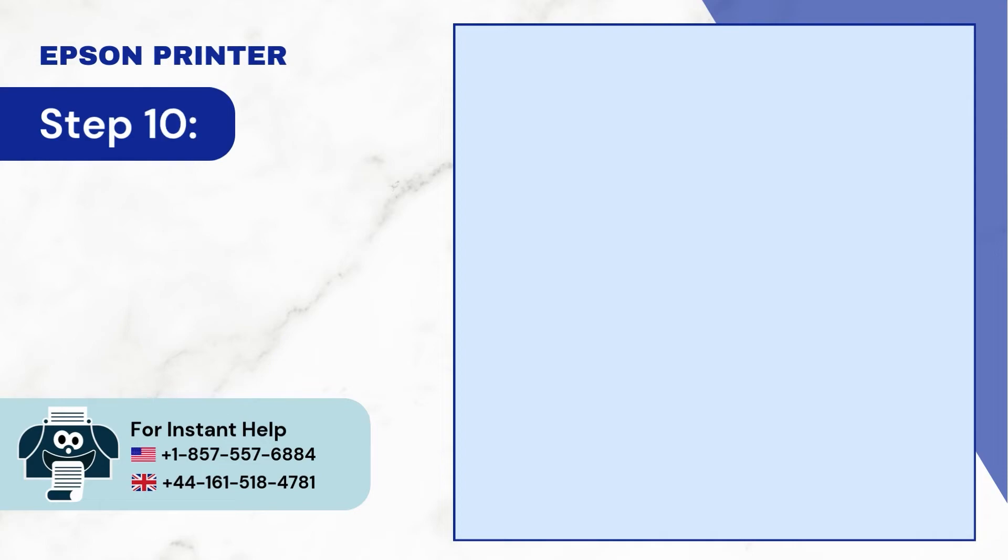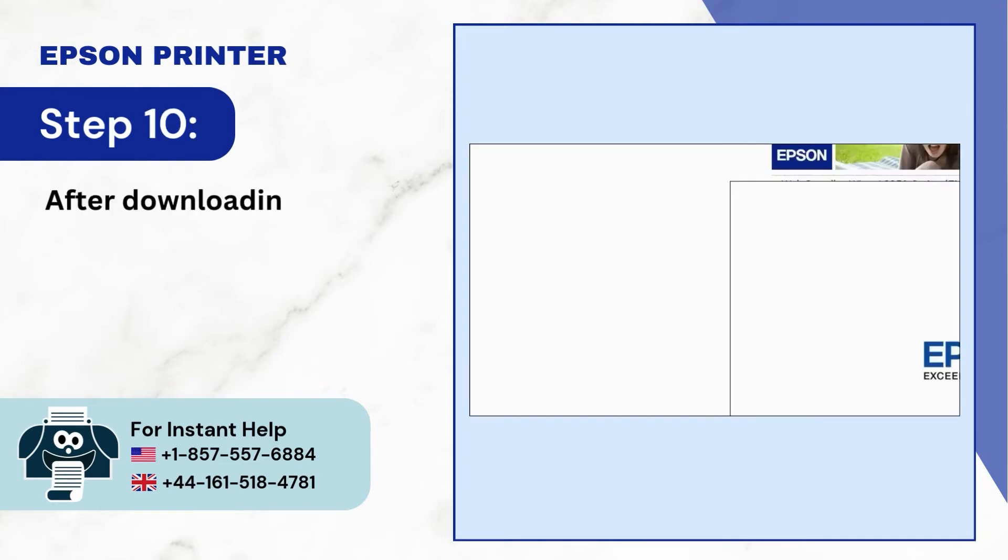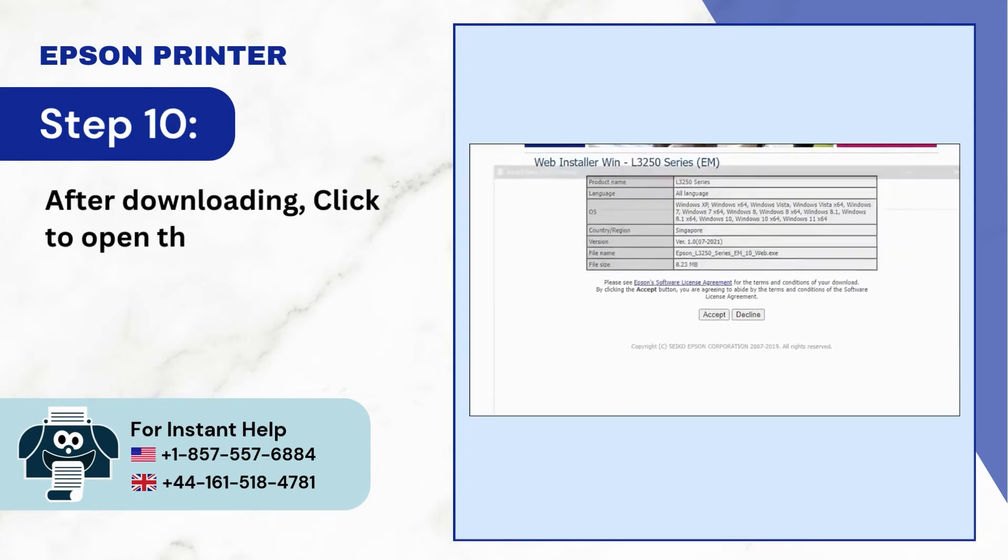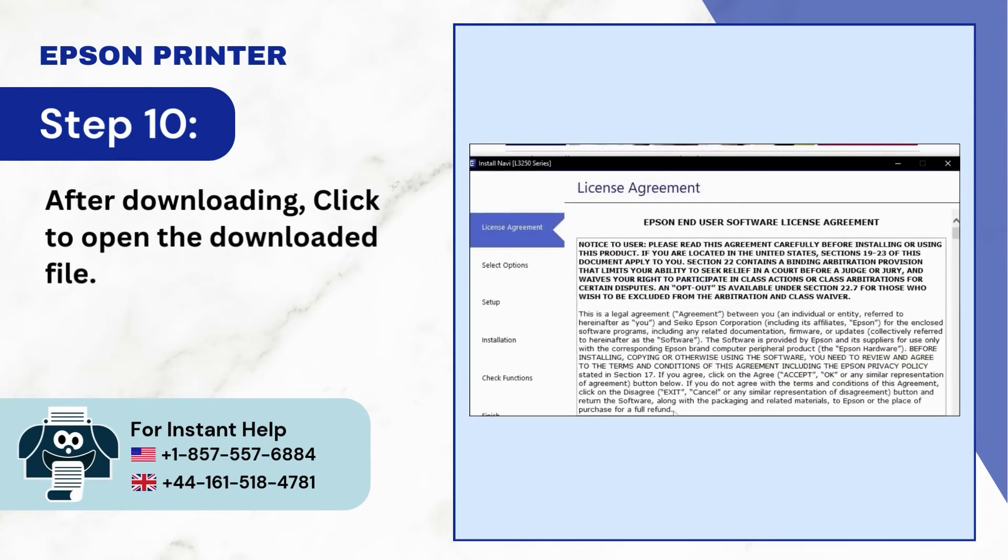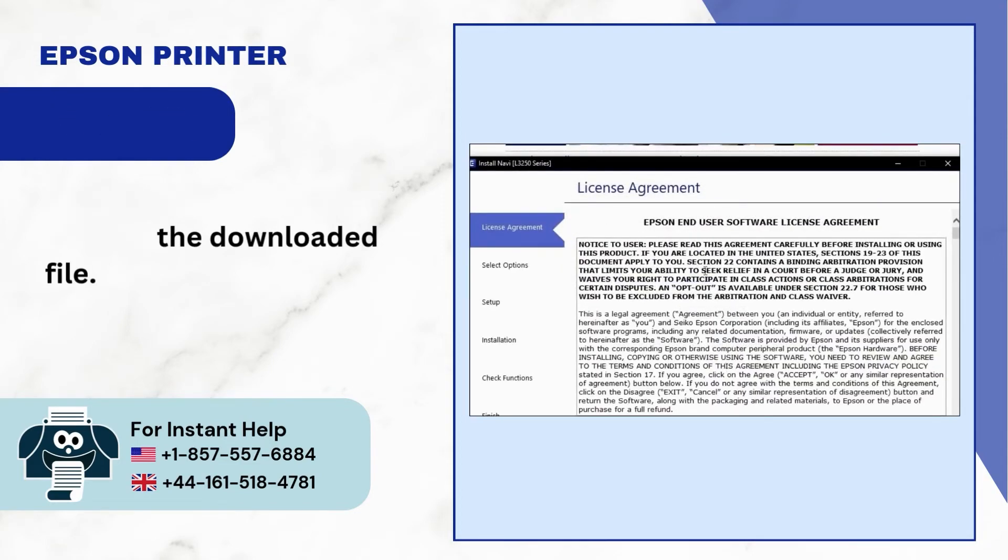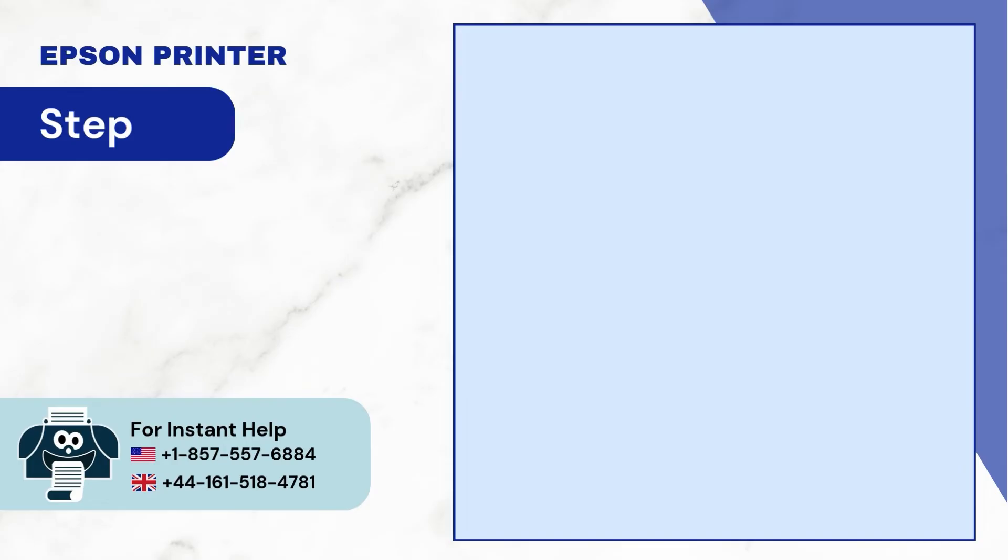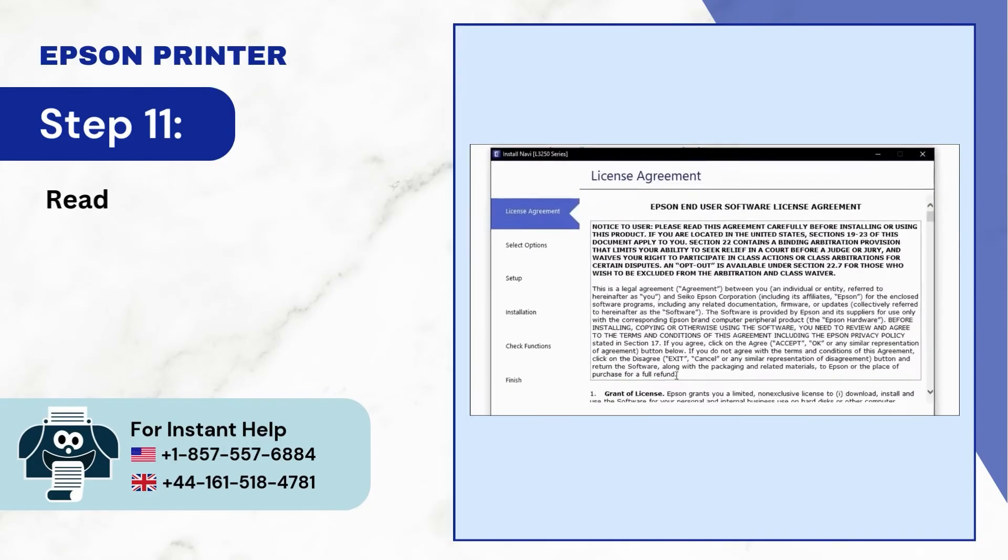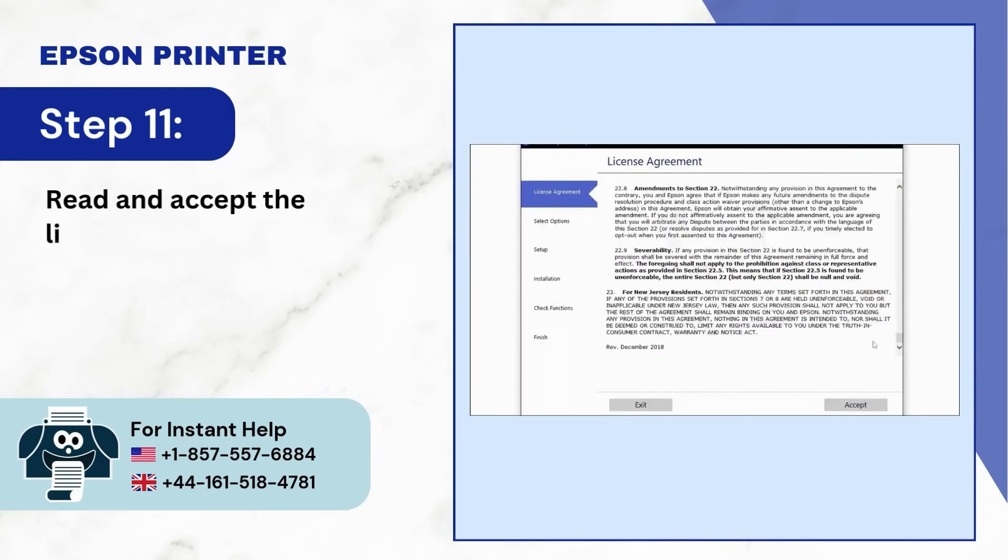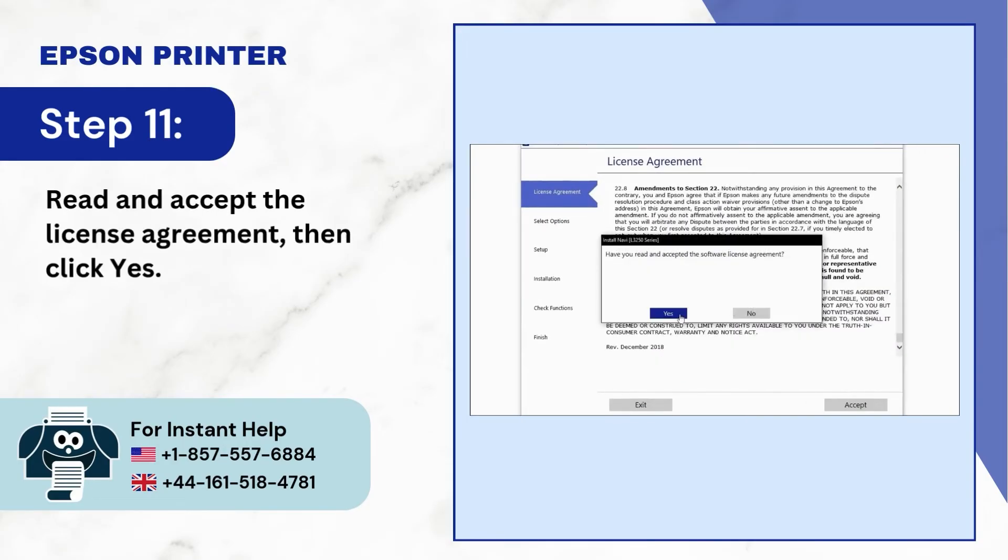Step 10: After downloading, click to open the downloaded file. Step 11: Read and accept the license agreement, then click yes.